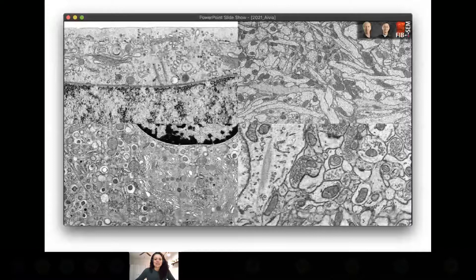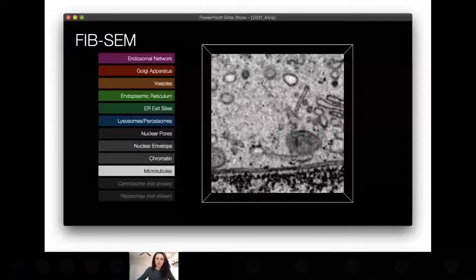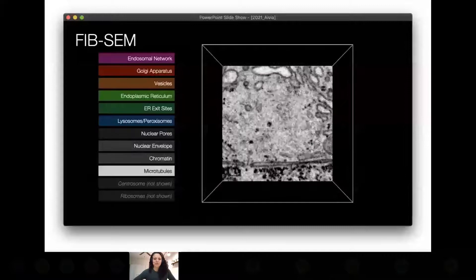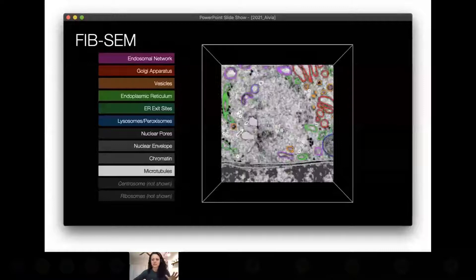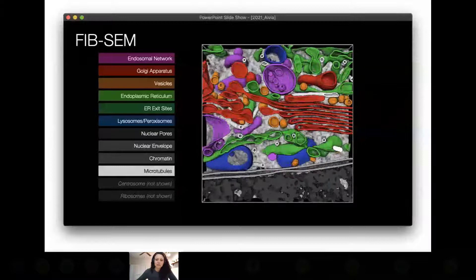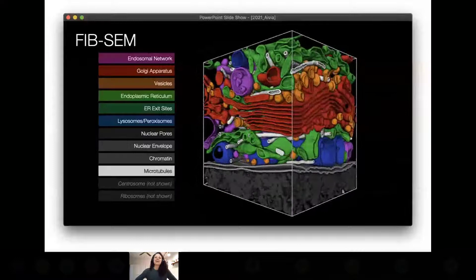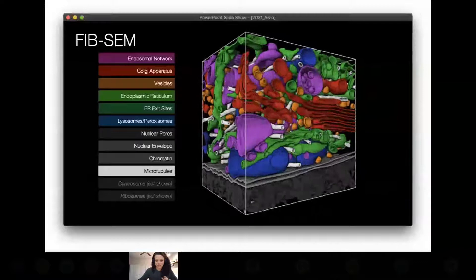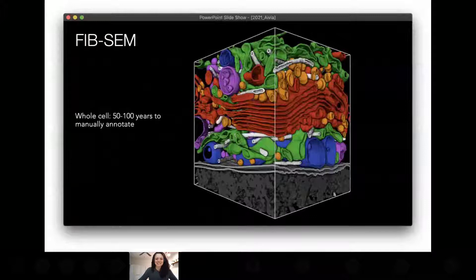If we zoom in a little, we can take a closer look. This is a roughly one cubic micron volume centered around the centrosome in a HeLa cell. You can see the Golgi in red, the ER in green, vesicles scattered throughout in orange, and microtubules streaming through. We also have the nucleus and nuclear pores — it's all super compact. You might notice there's really a lack of empty space even within this single cubic micron.